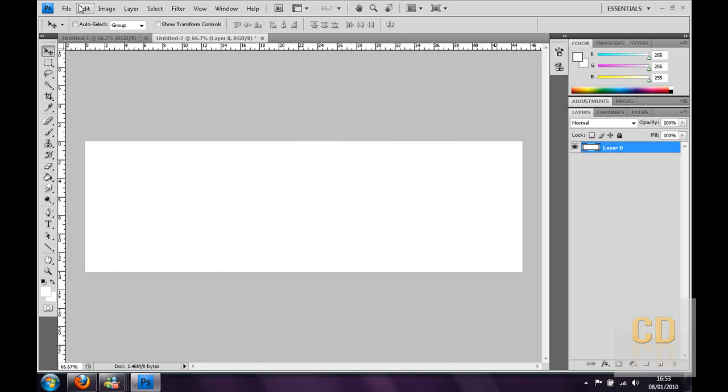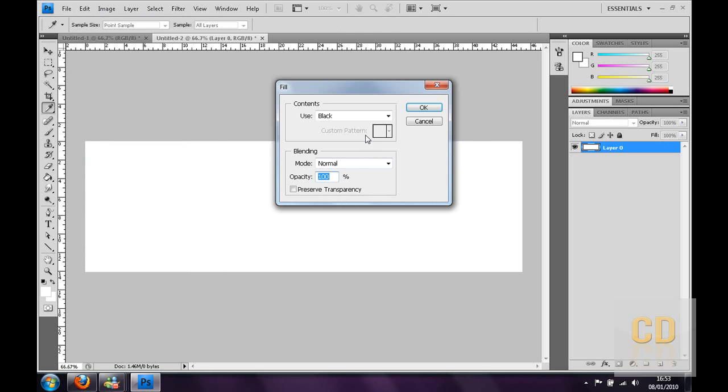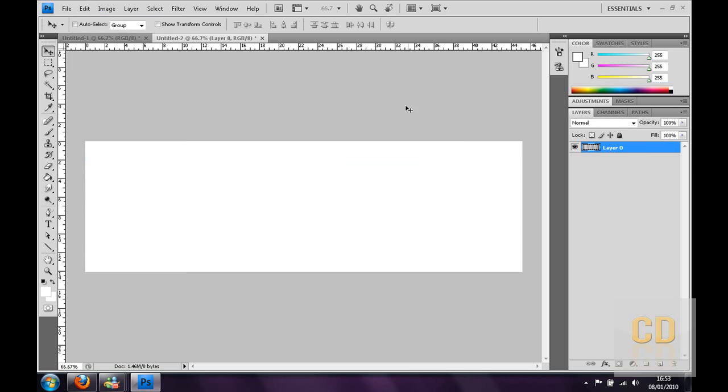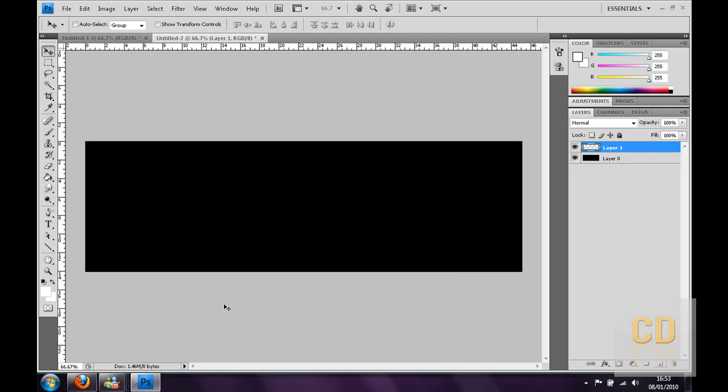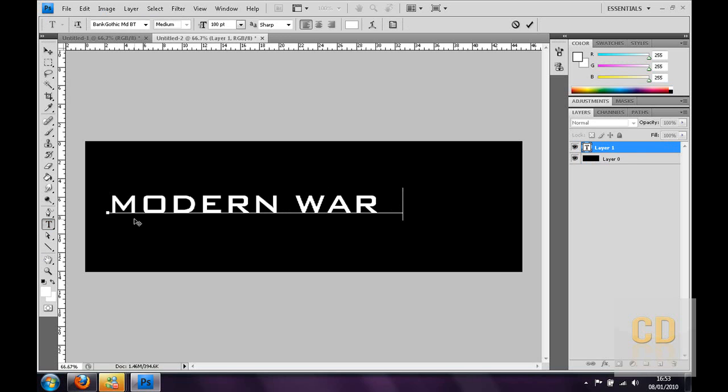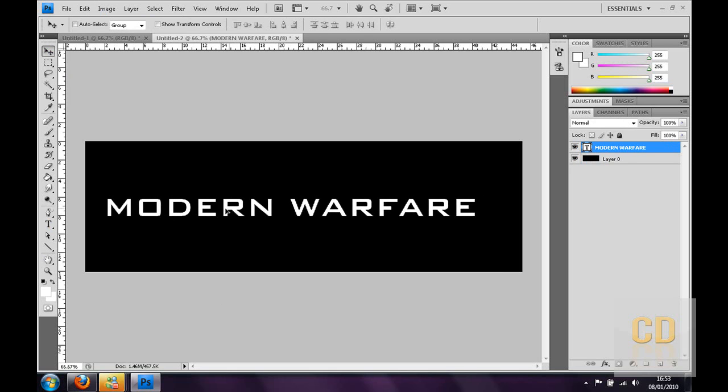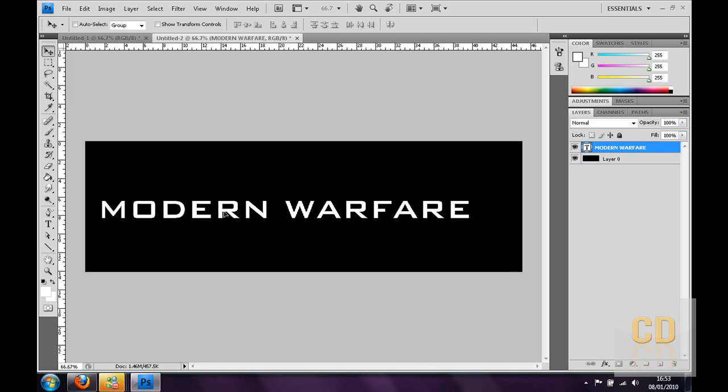Then you need to go to Edit and Fill and just have a black background. Then you want to make a new layer, you want to click Text and just put some text in. I'm going to type in Modern Warfare, type in whatever you want, I'm going to do Modern Warfare.